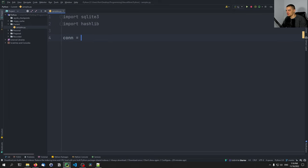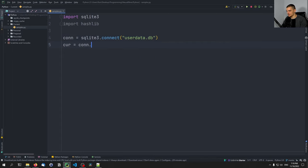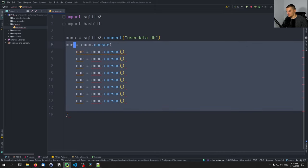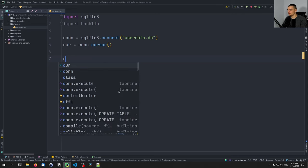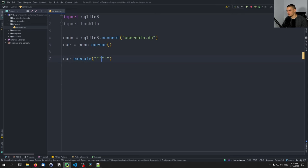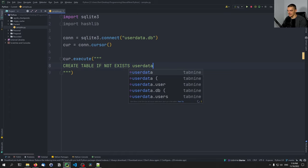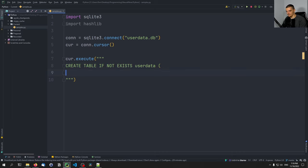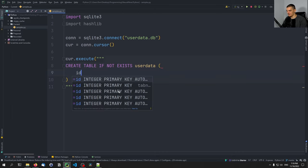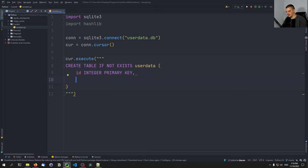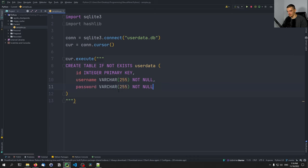Now we're going to say connection equals sqlite3.connect, connecting to a userdata.db file. And the cursor for that connection is con.cursor. Then we execute a simple CREATE statement for the table: CREATE TABLE IF NOT EXISTS user_data. We're going to have basically three fields — an ID which is INTEGER PRIMARY KEY, a username which is VARCHAR(255) NOT NULL, and a password which is also VARCHAR(255) NOT NULL. That is our CREATE statement.